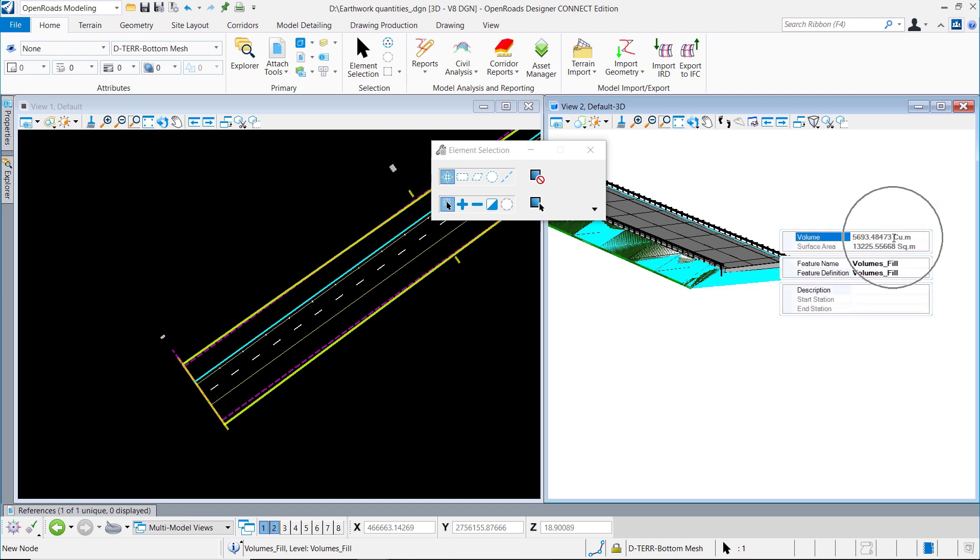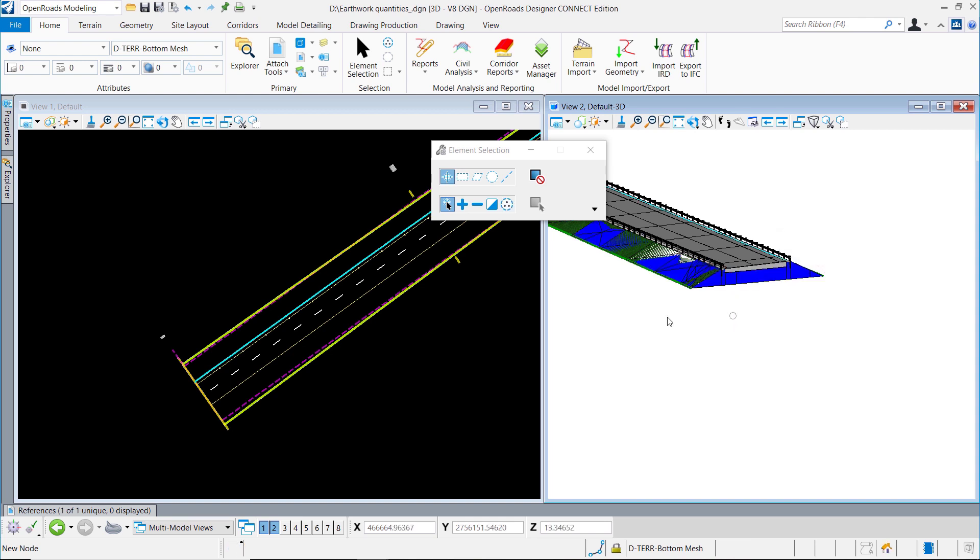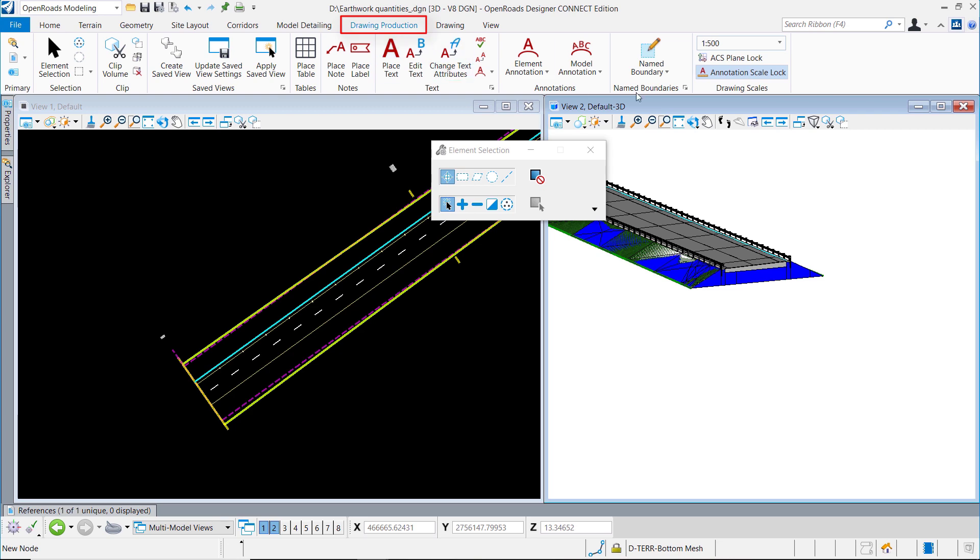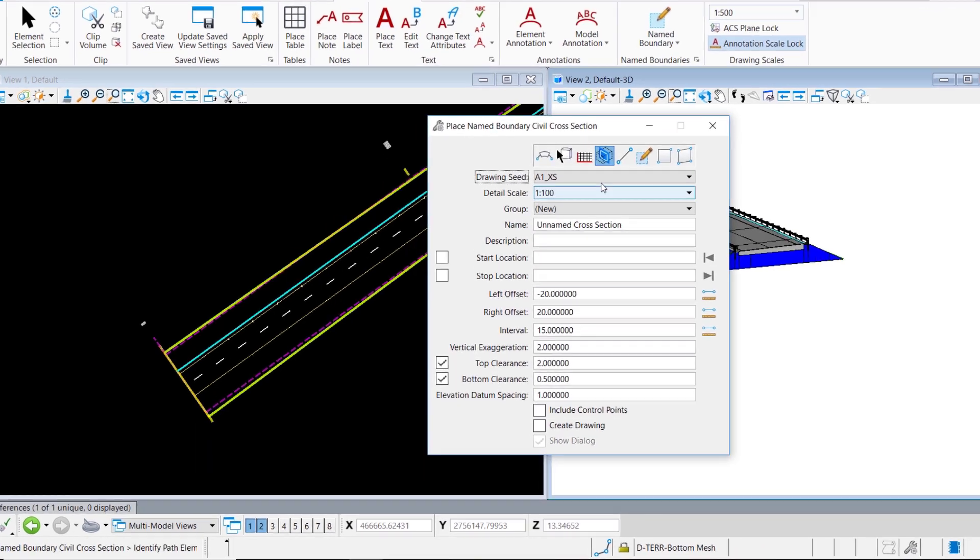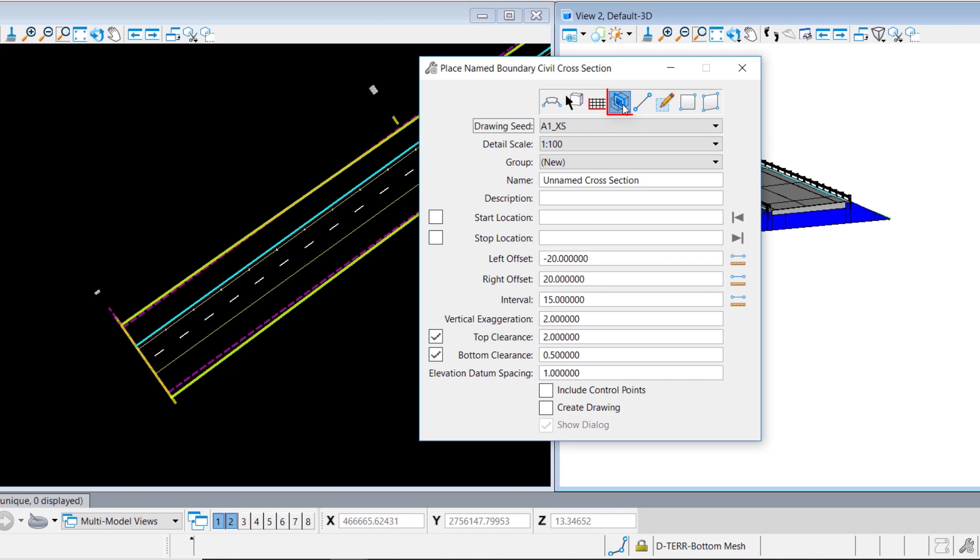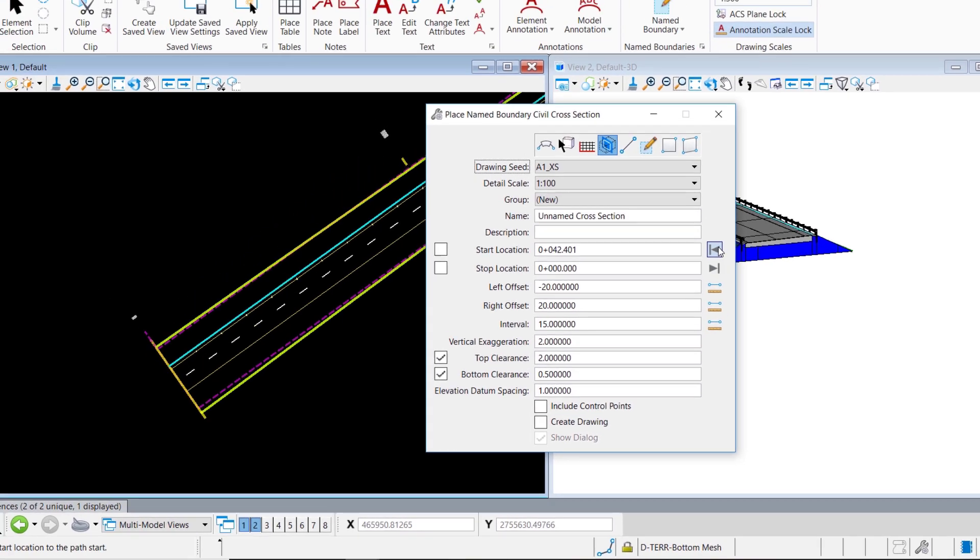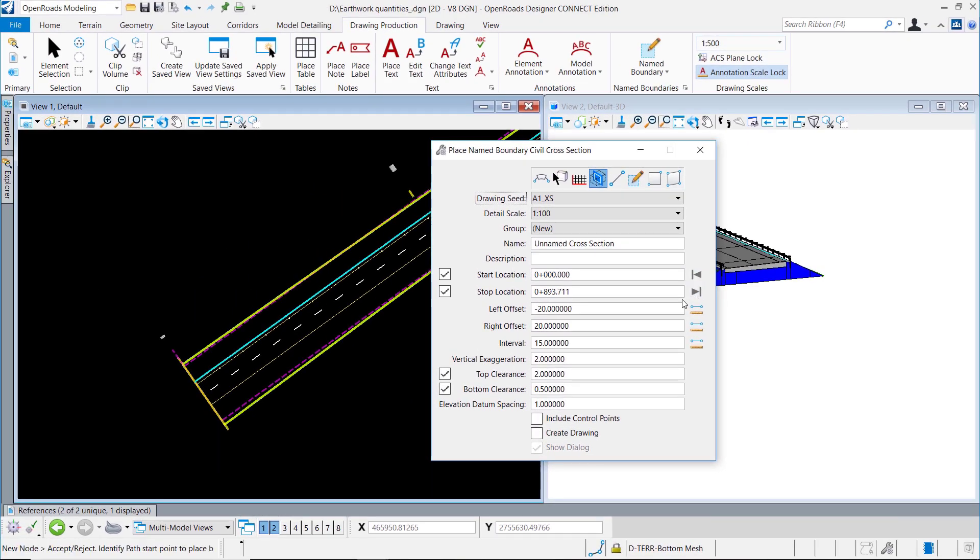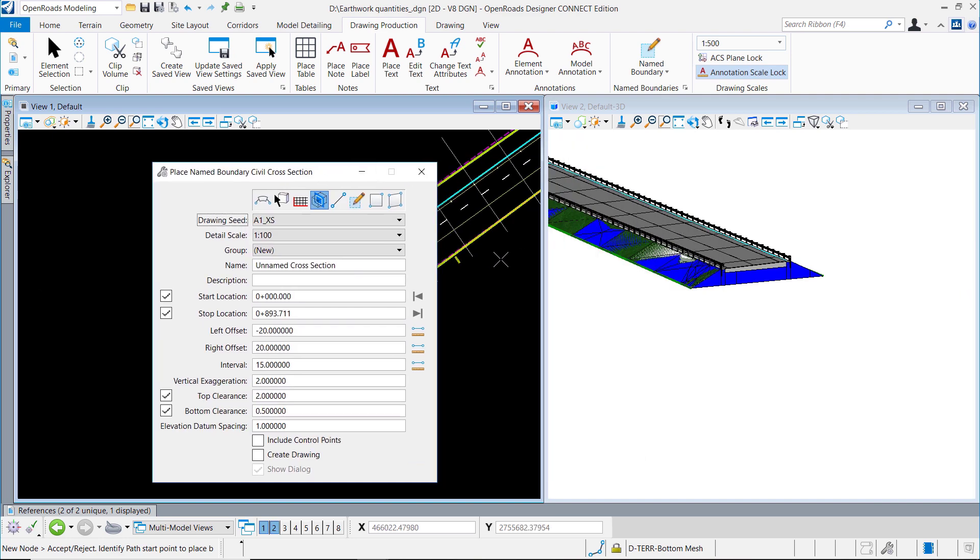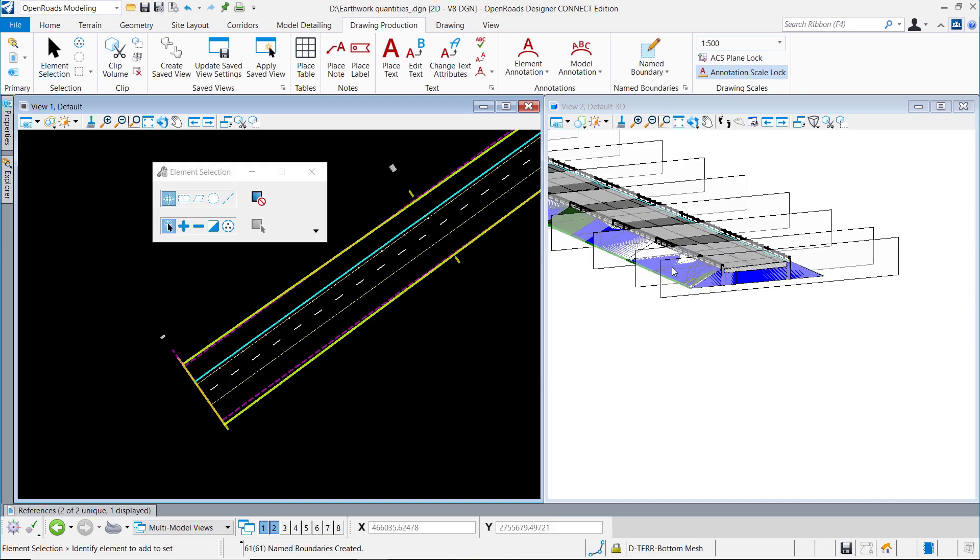Once we have these cut and fill graphics, we can generate the end area volume. We go to the cross section tool for plant profile sections. We're not going to create a cross section itself, it's not necessary, but just the named groups which are the areas where it will slice the 3D model. Once we have done that, we can go to Home.